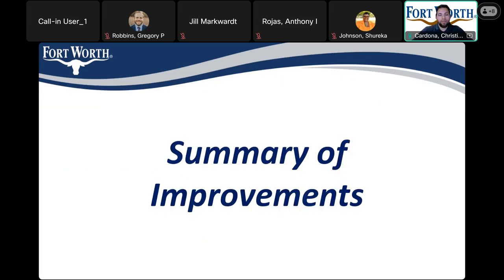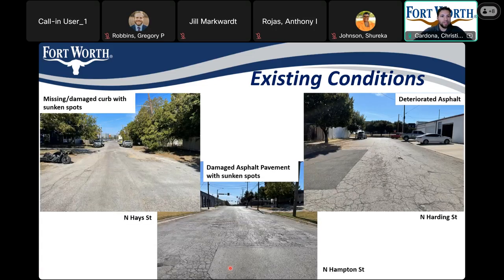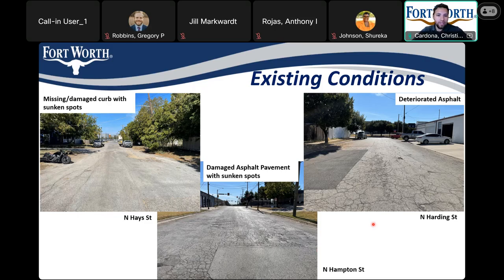These are the existing conditions of the streets. Starting on the left picture showing North Haye Street, there's a missing or damaged curb and sunken spots on the pavement. In the middle picture, North Hampton Street shows damaged asphalt pavement with sunken spots. On the right picture, North Harding Street shows deteriorated asphalt. These are the kinds of existing conditions present today on certain streets.